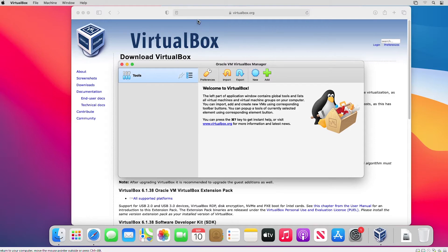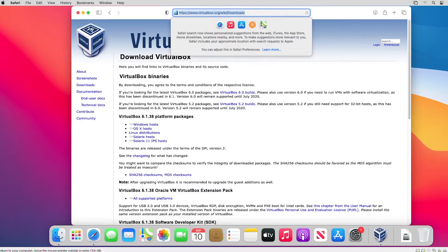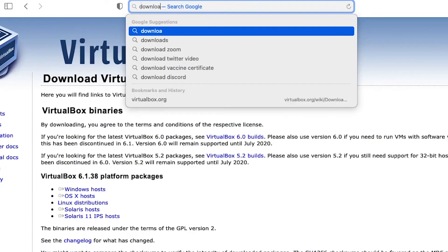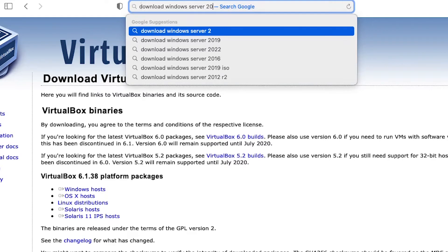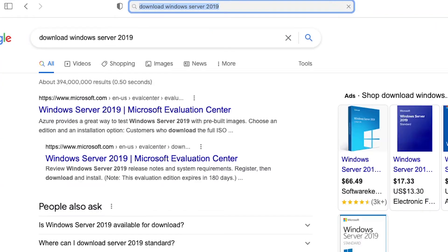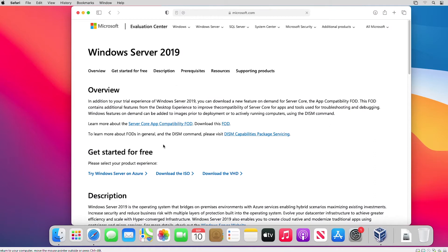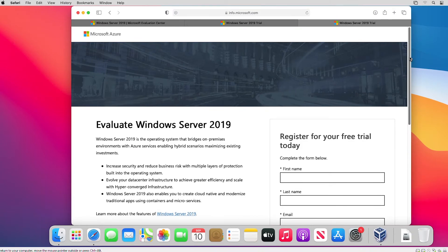I will download the ISO image first. I go to the browser and search 'download Windows Server 2019'. From the Microsoft site, I select Microsoft Evaluation Center and then download the ISO image. Next I have to fill up this form.